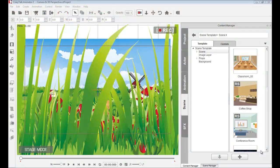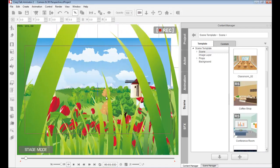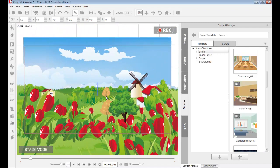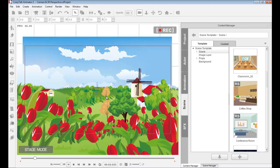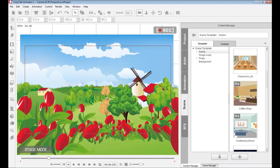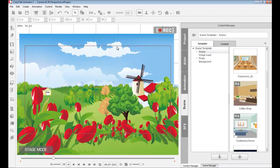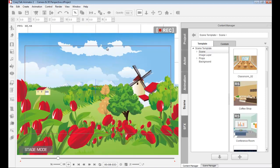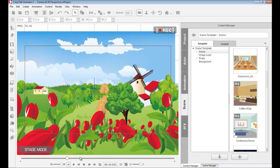Hello and welcome to this CrazyTalk Animator 2 video tutorial on the introduction to the stage and special effects. Here I have this lovely project which I wish to play, and you can see how exquisite it looks with the flowers, the camera movement, the windmill, and a slight movement in the clouds in the background.